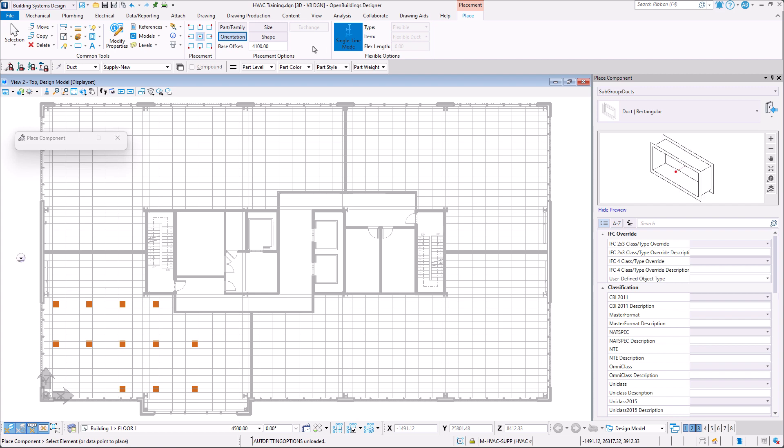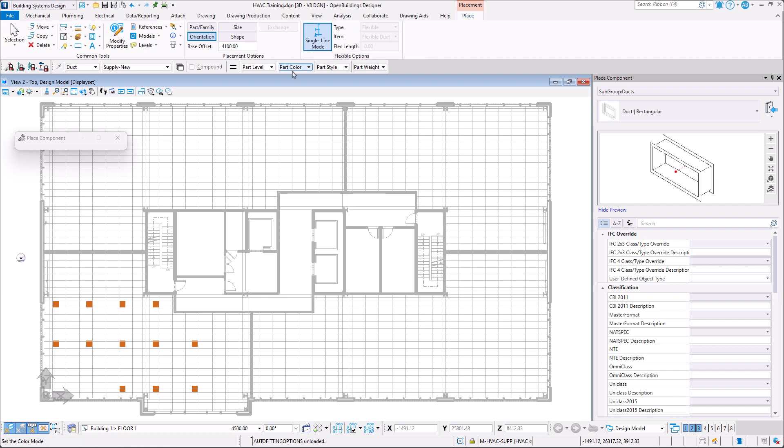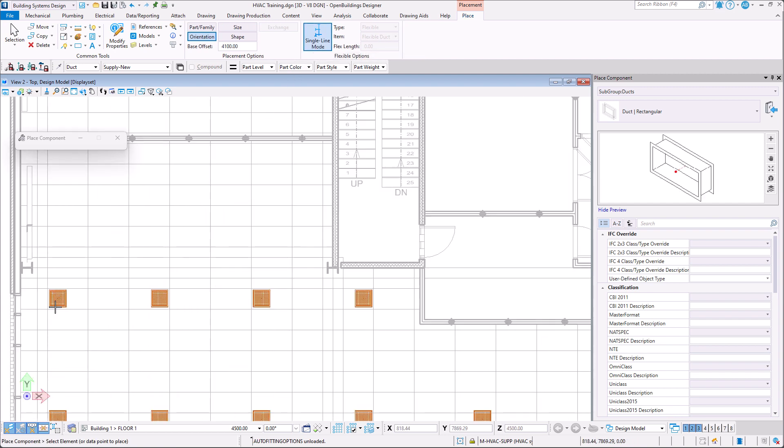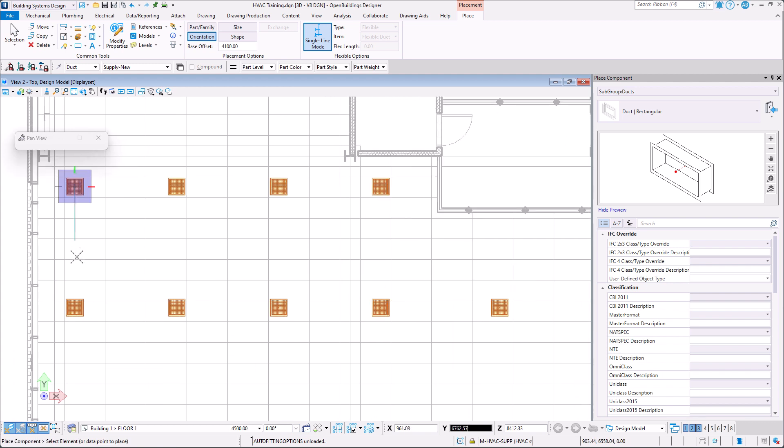Now that the placement options have been set we may begin placing our ductwork. We select the center of each diffuser and connect them with the ductwork.